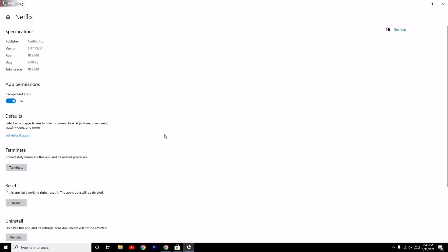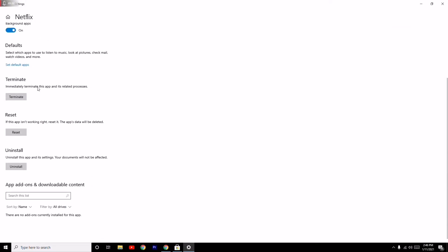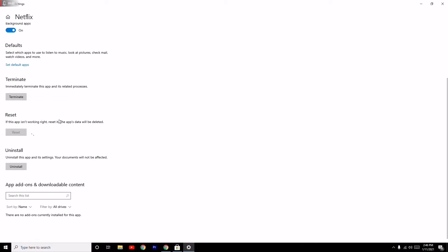Click on Terminate first. After that, if the app isn't working right, you need to reset it, which will delete the app's data. Click on Reset and the issue will most probably be completely fixed.